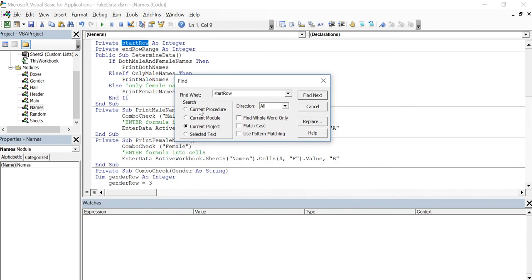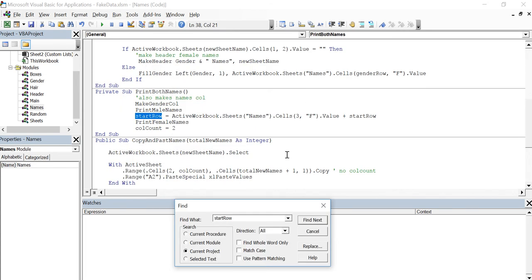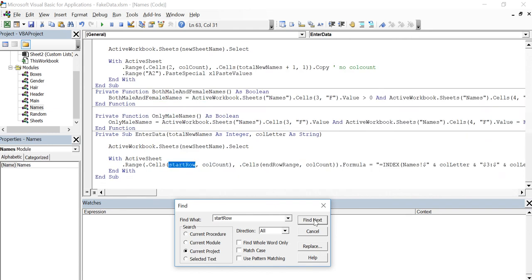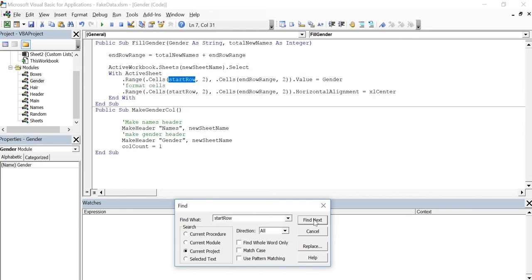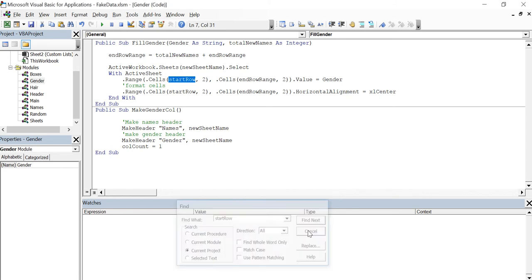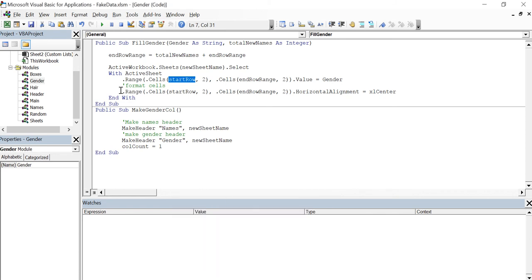Procedure meaning subroutine or function. So start row again, both names, same. Looking up here to see if we leave the module, enter data is in that module. Okay. So this is actually going to have to be a public variable, public global variable, or they both mean the same thing.